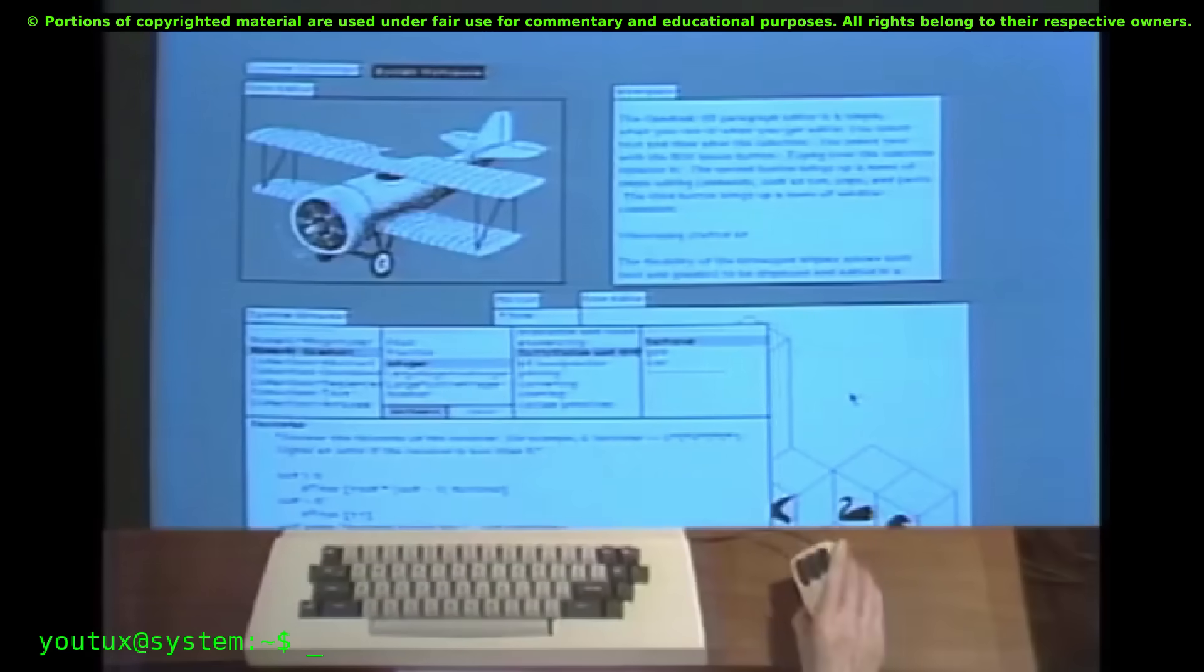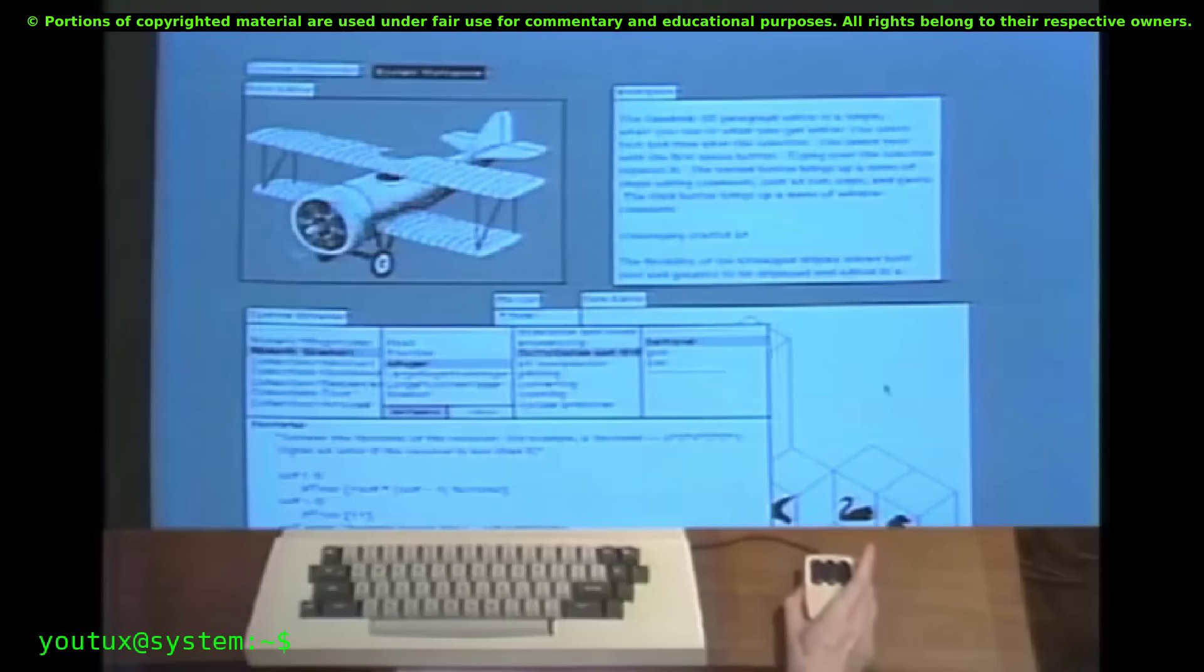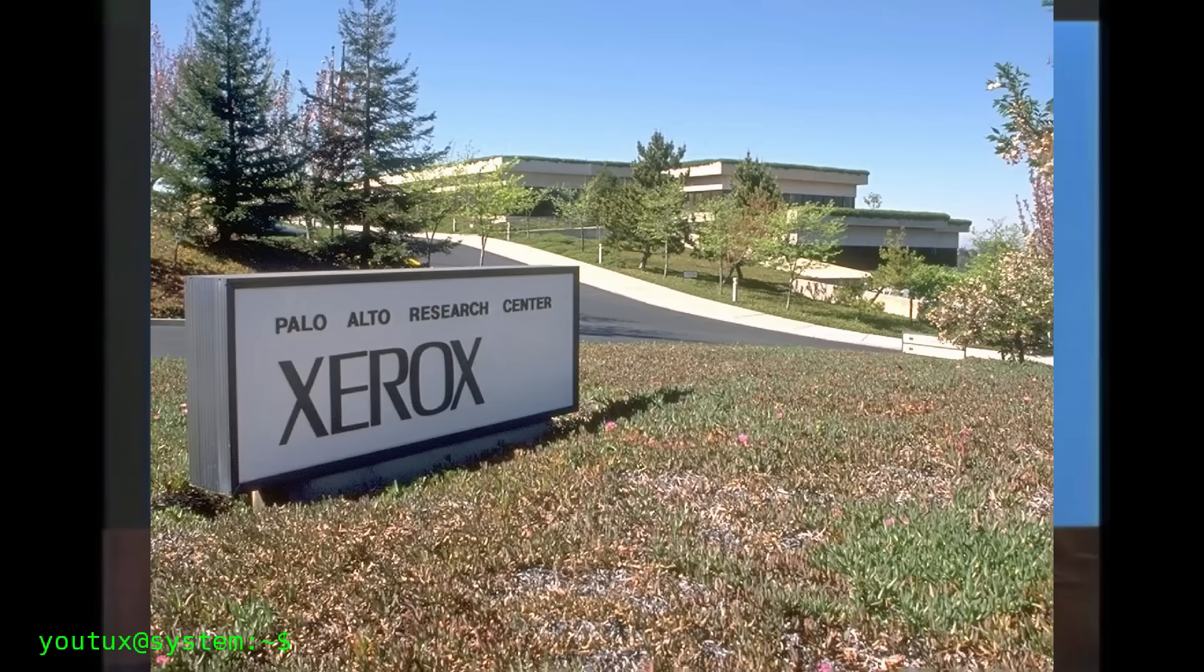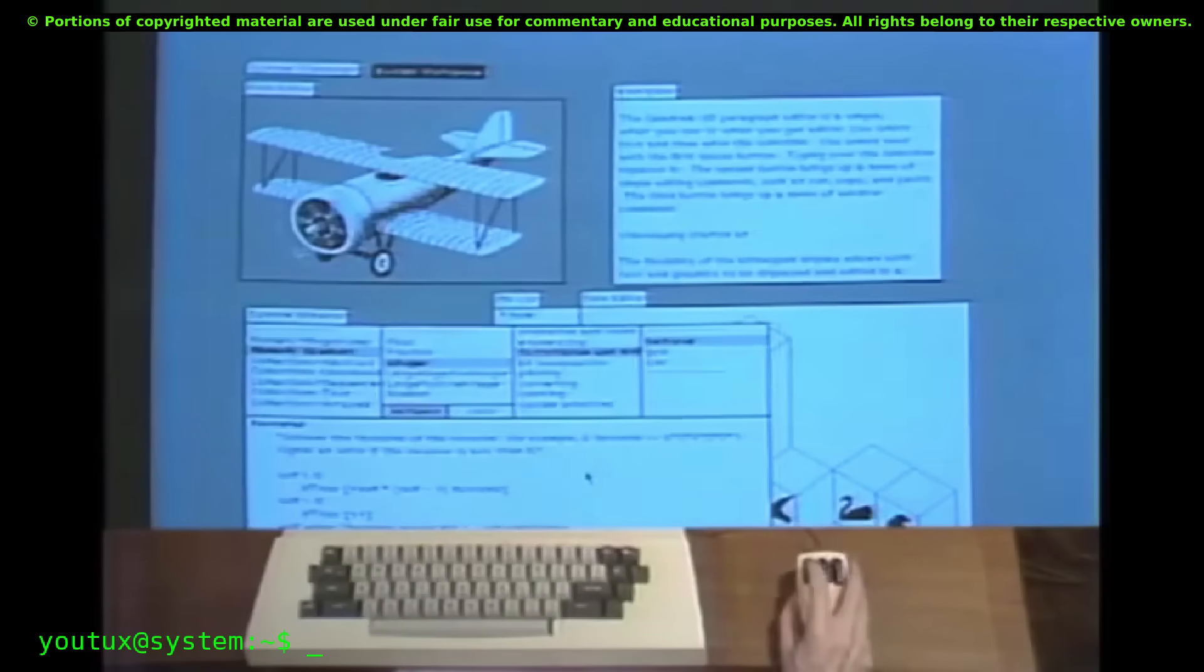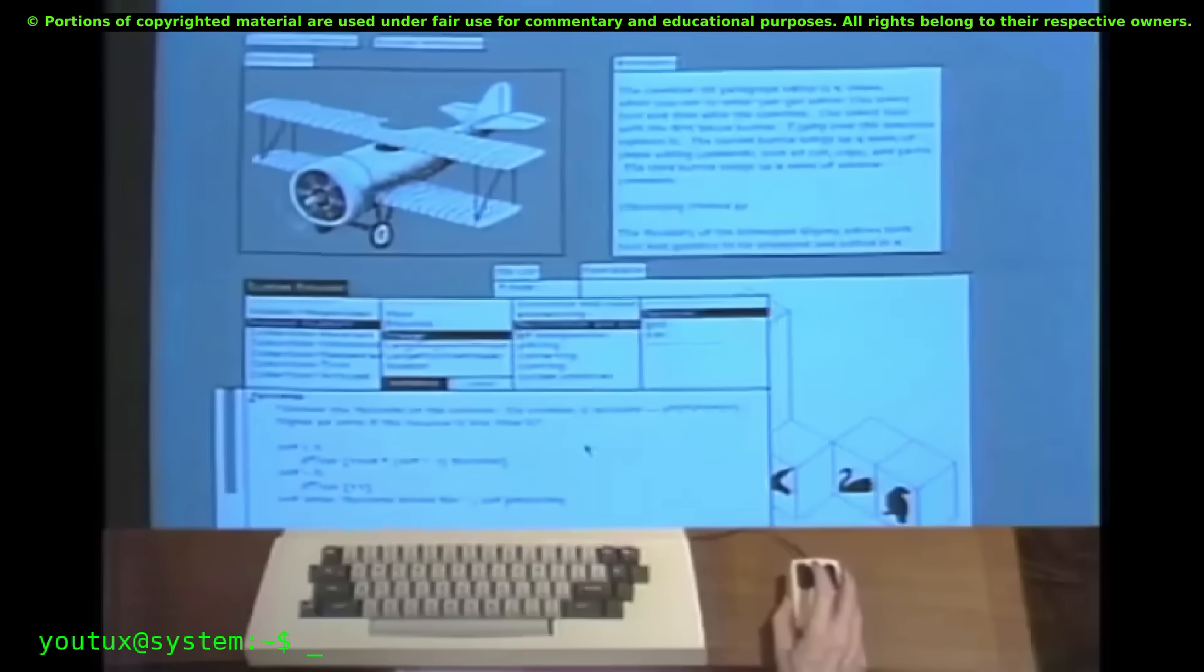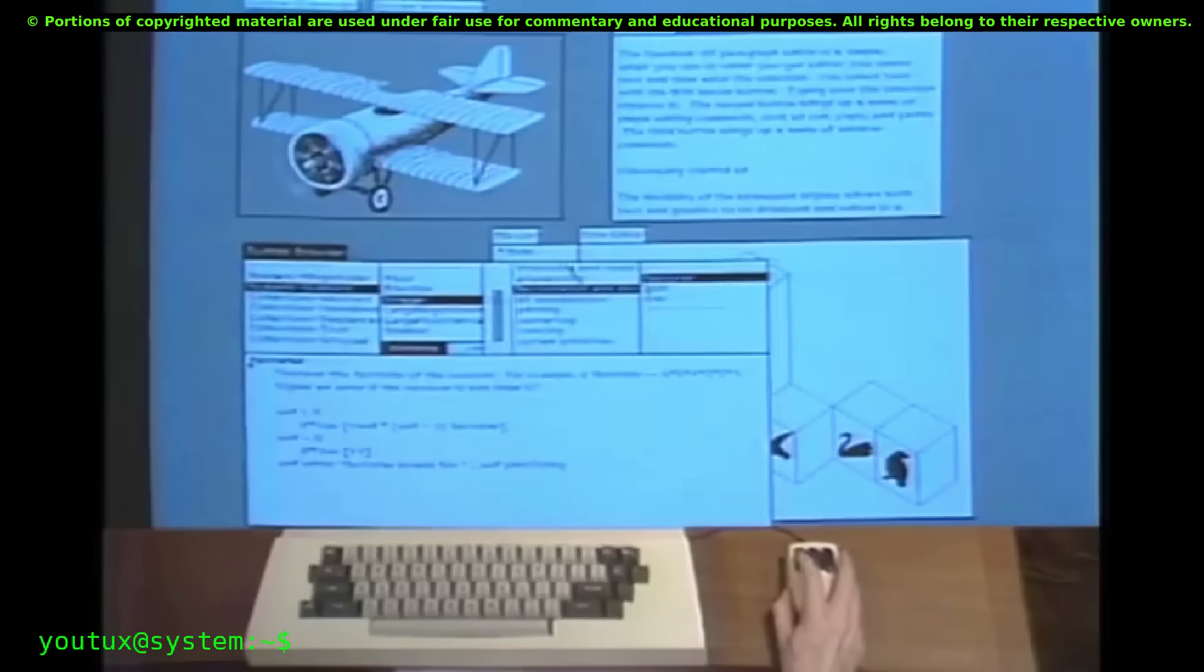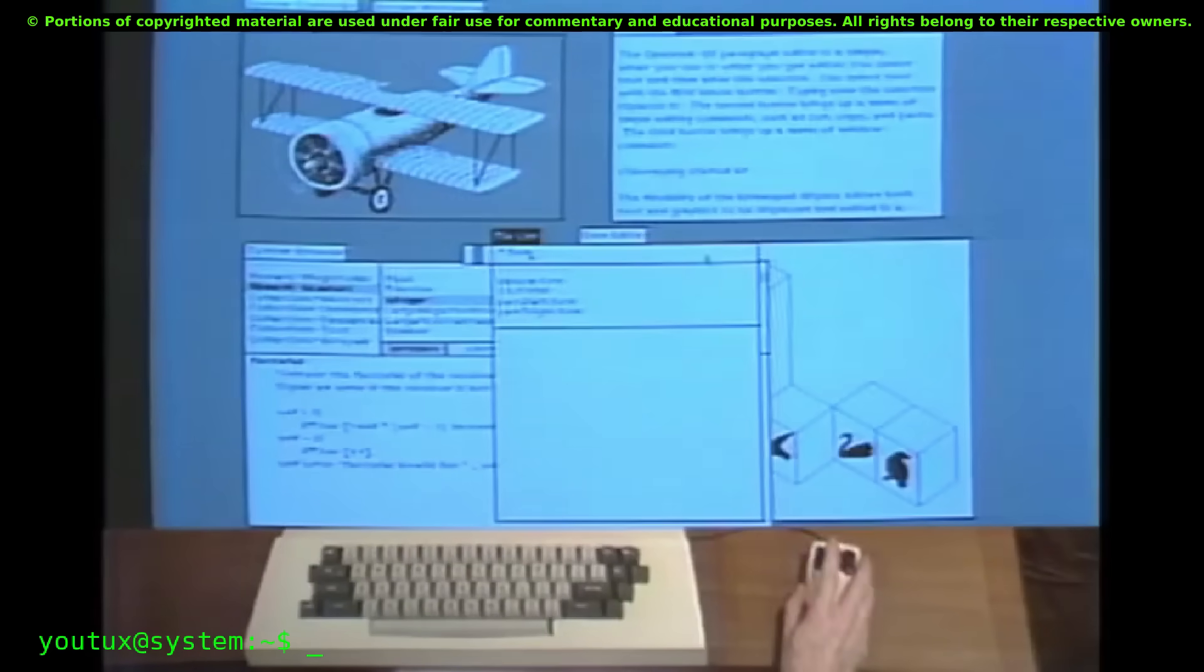Go back to the 70s, to Xerox PARC. This legendary place where they practically invented everything you use today. The GUI, the mouse, Ethernet, the laser printer. When they were developing Smalltalk, one of the first completely graphical systems, windows didn't float freely like on Windows or Mac. They were side by side. They divided the space. And you know why?